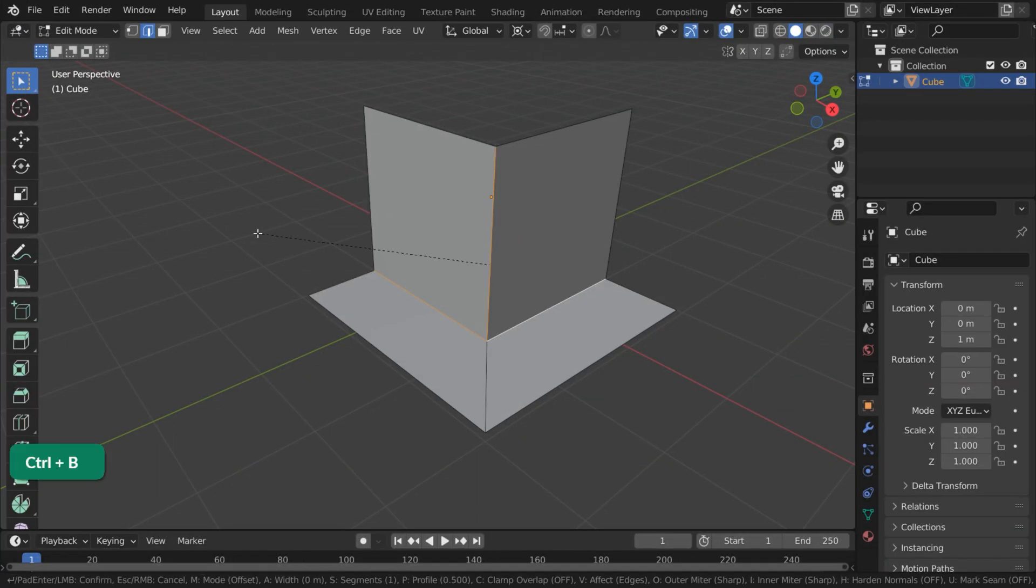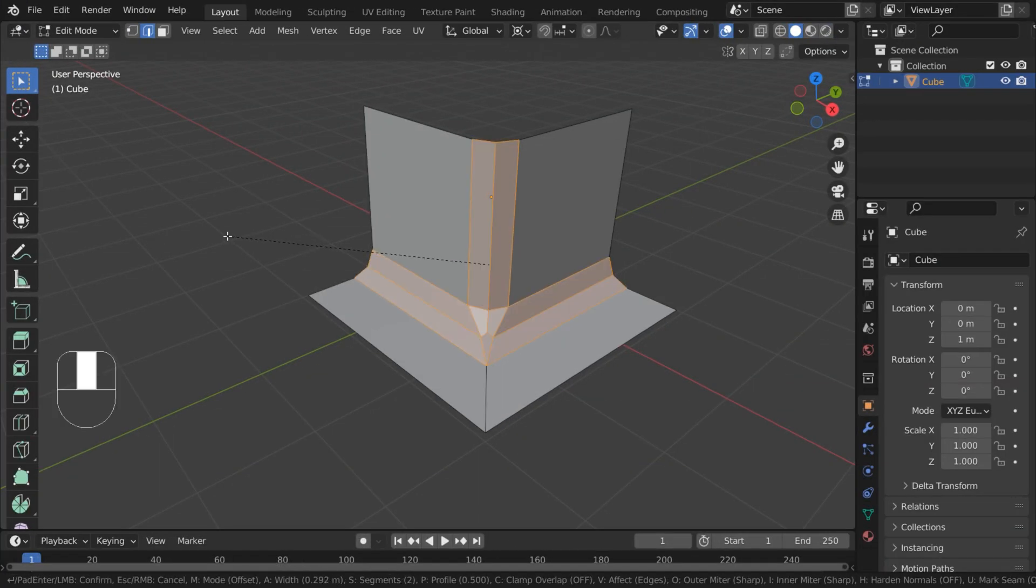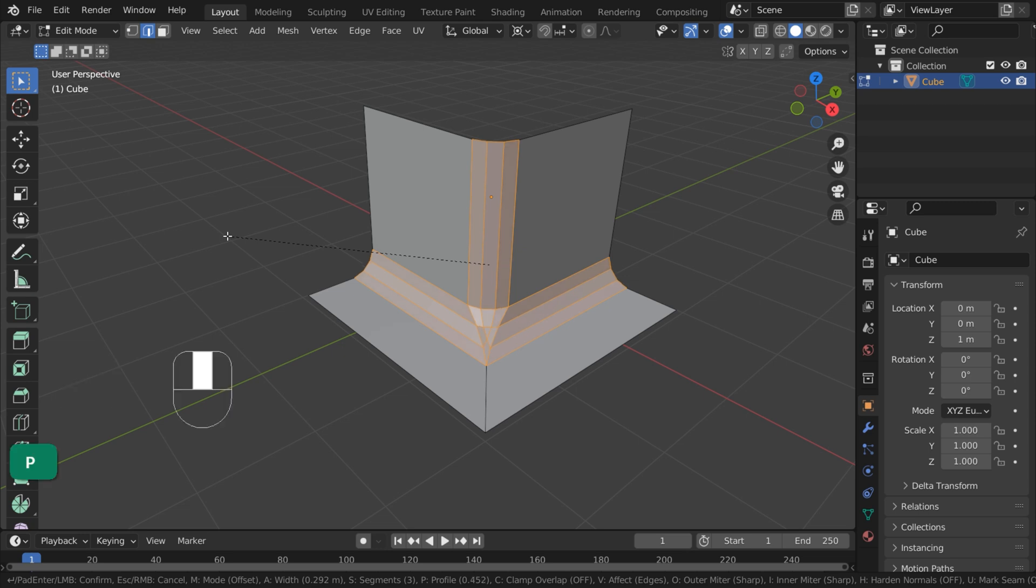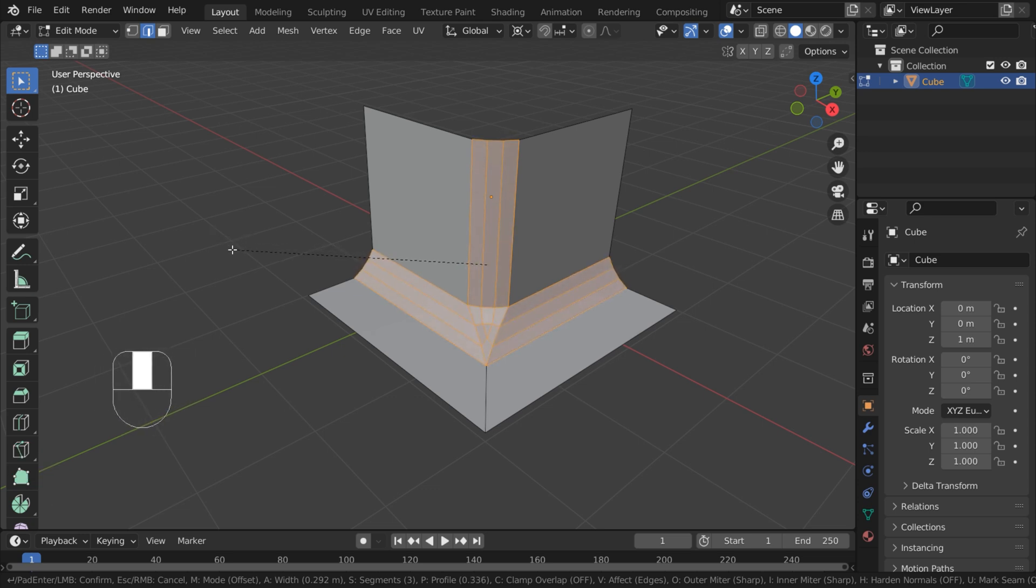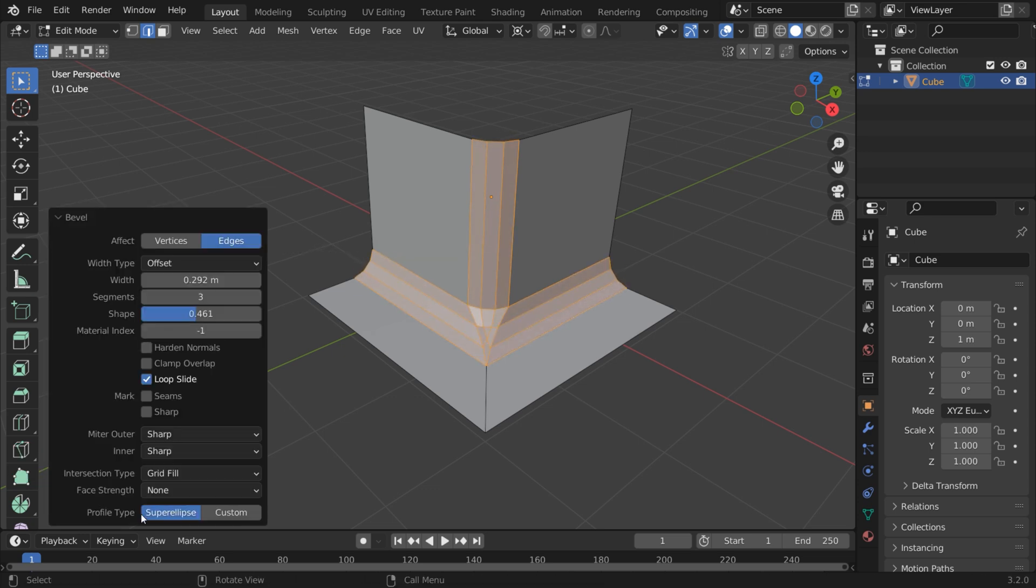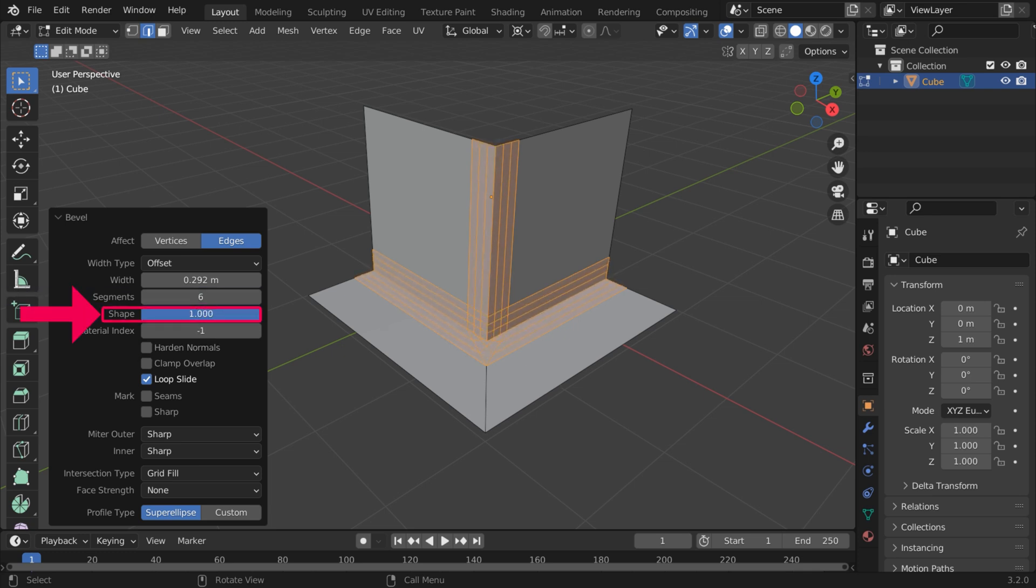Press Ctrl-B to bevel an edge. Scroll the mouse wheel to add edges. Press B and drag the mouse to change the shape of the bevel from convex to concave. Open the Bevel menu for more options. Here you can still increase the segments and change the shape.